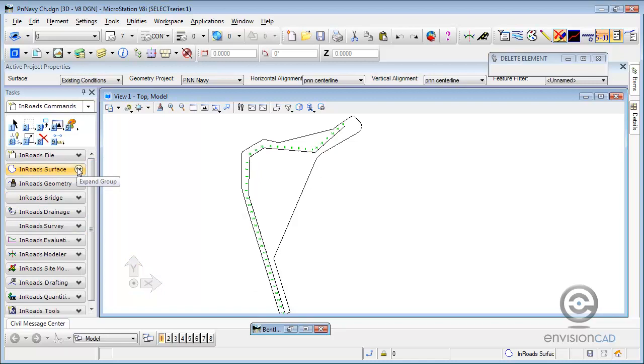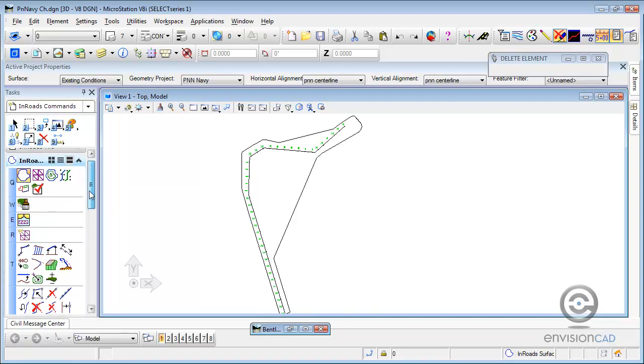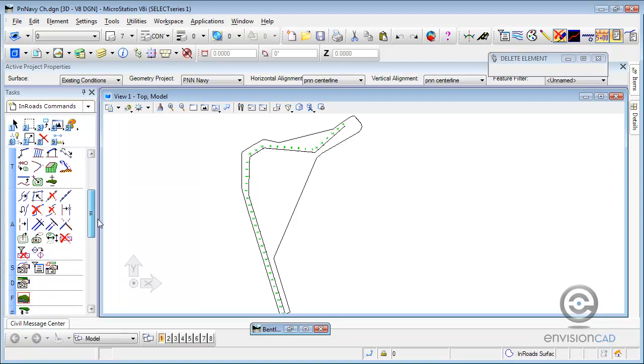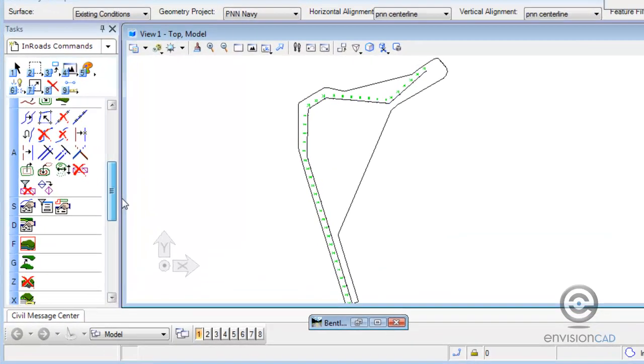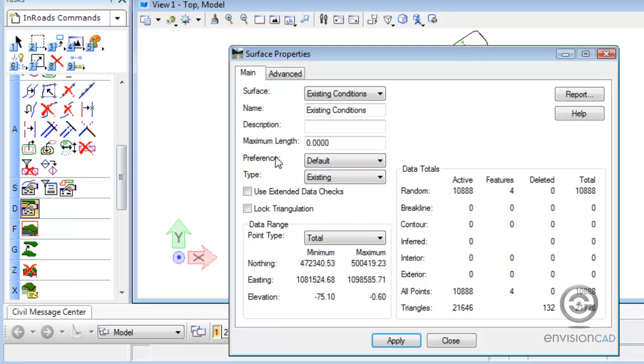And we can see we have a big concave area. Just from experience working with DTMs, we should know that's not right. Before we do that, let's go take a look at the DTM.